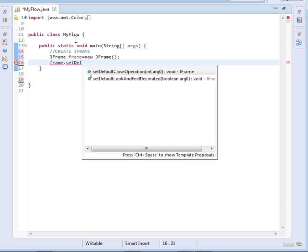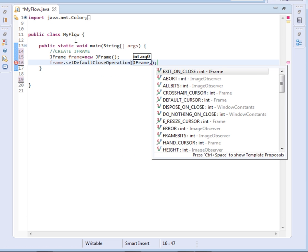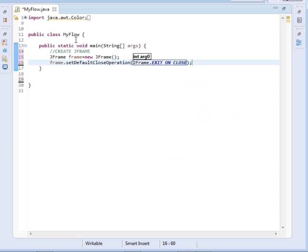Set default close operation, then we shall say JFrame dot exit on close.